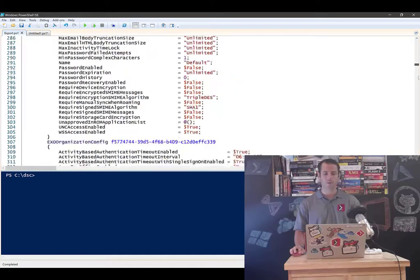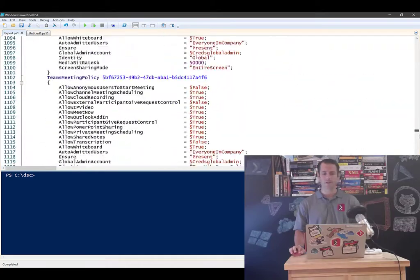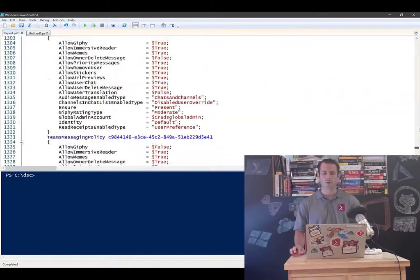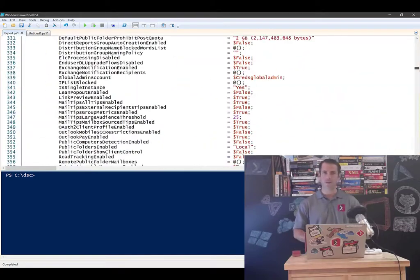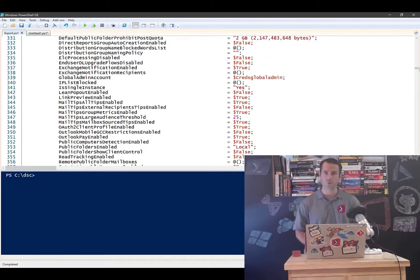So we include security and compliance teams, SharePoint Online, OneDrive, Exchange, everything's in there, even the O365 users and their licenses.